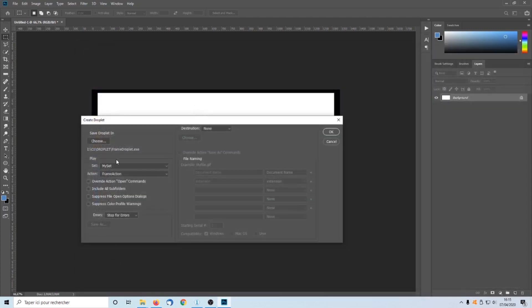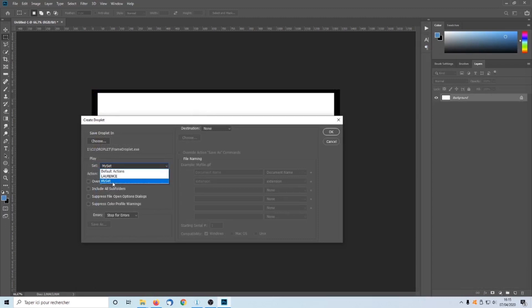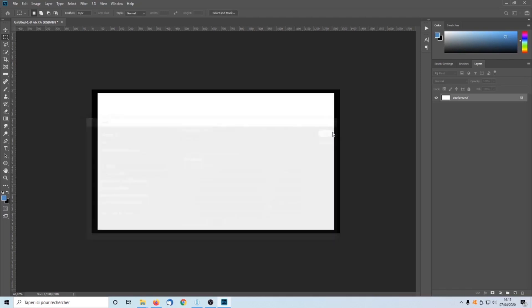We also define the action it will launch. Select MySet and then the action Frame Action. Click OK. We finished Step 4.